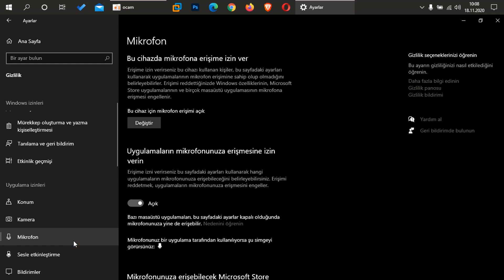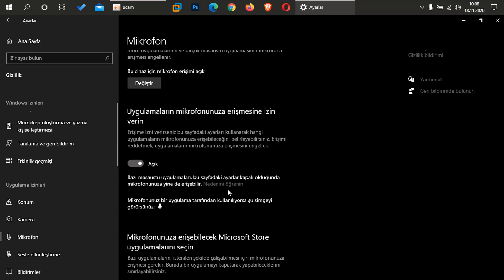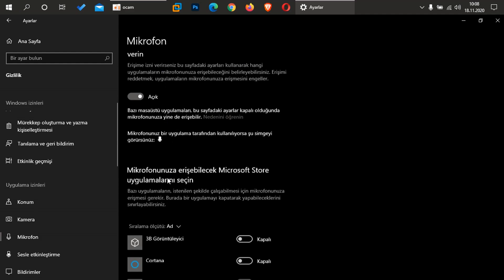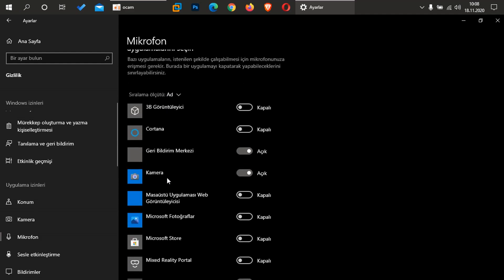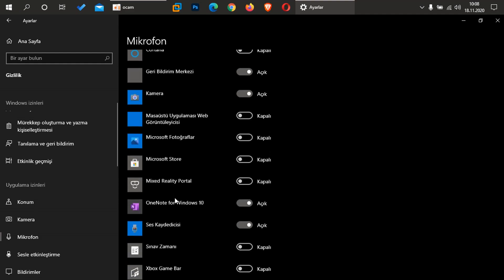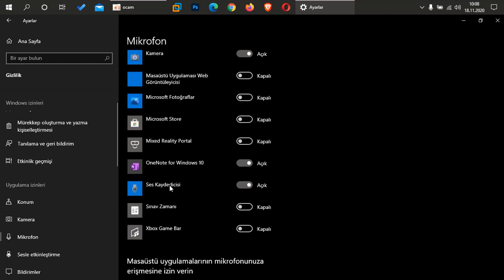Ve sonrasında hemen buradan alta doğru iniyorum, mikrofon kısmına geliyorum. Burada gördüğünüz gibi, bu cihaz için mikrofon erişimi açık. Çünkü ben mikrofonumu kullanan birisiyim arkadaşlar, bundan dolayı burada herhangi bir mikrofonu kapatmıyorum. Ama yine, yine hemen alta doğru indiğimde uygulamaların mikrofona erişim izinin açık olduğunu görüyorum. Çünkü ben uygulamalarda mecbur arkadaşlar, mikrofon kullandığım için açmak zorundayım. Yine burada belirtmekte fayda görüyorum, gördüğünüz gibi arkadaşlar, geri bildirim merkezi mikrofon erişimi açık, açık. Yine kamera aynı şekilde açık arkadaşlar.